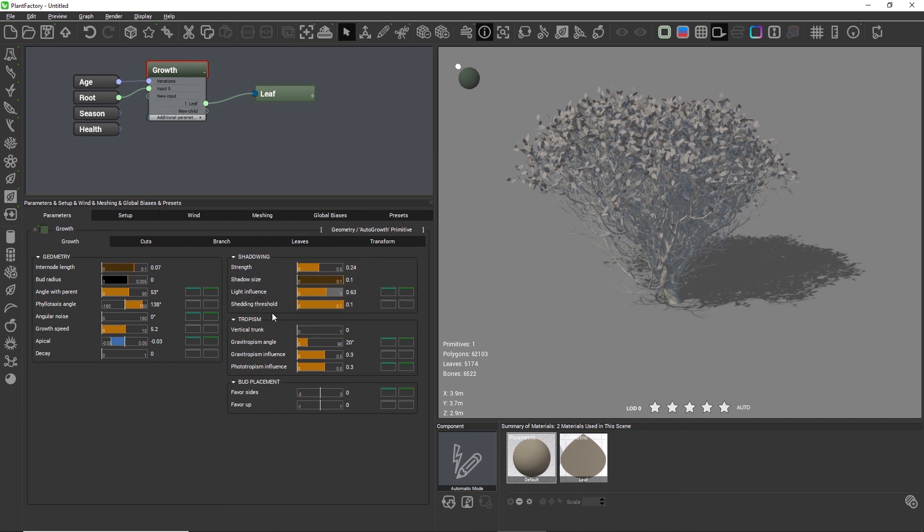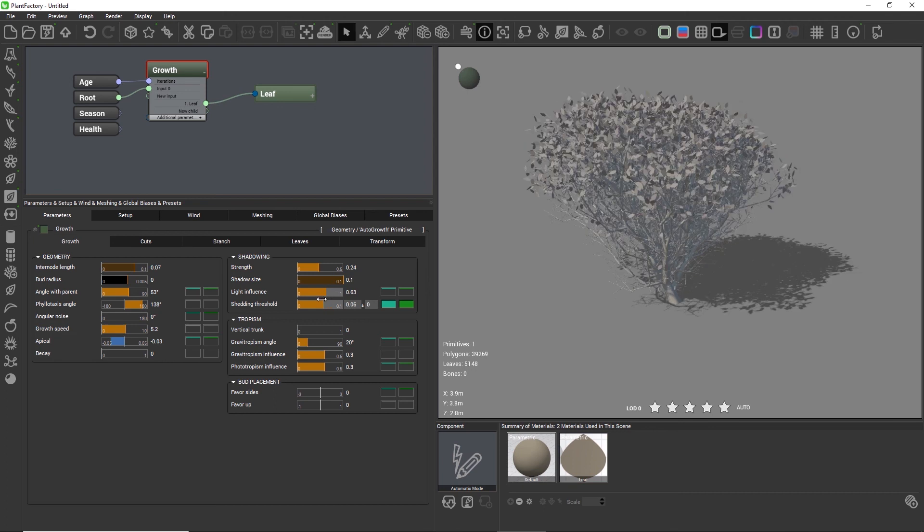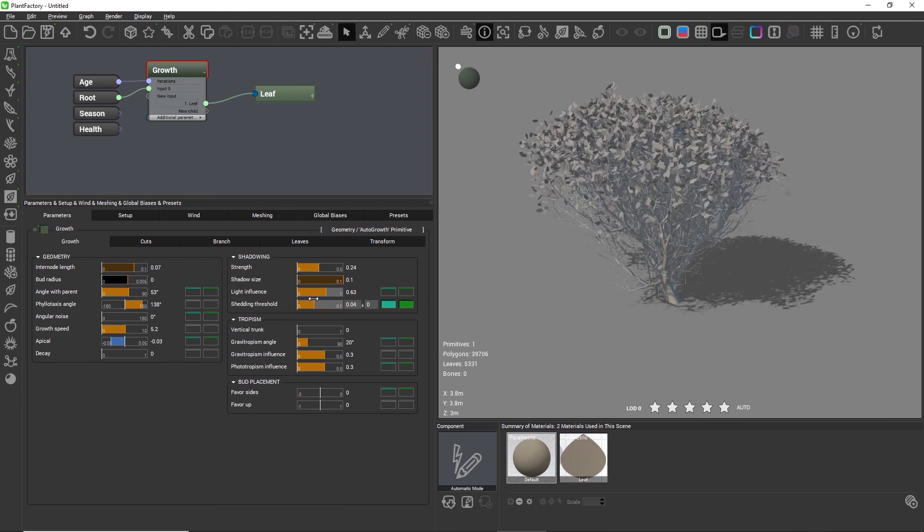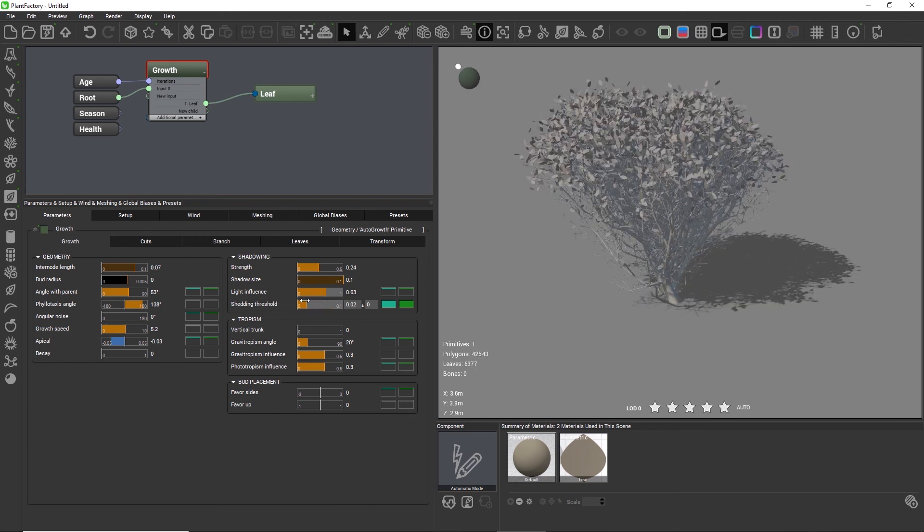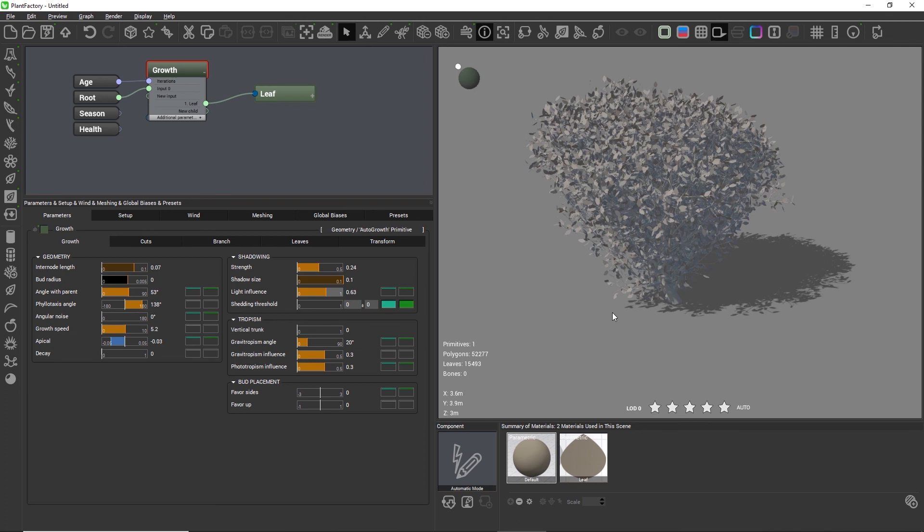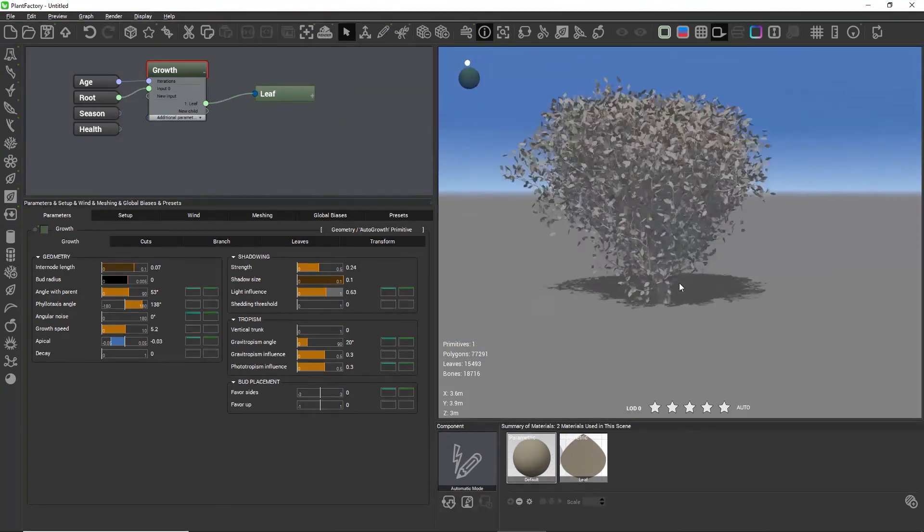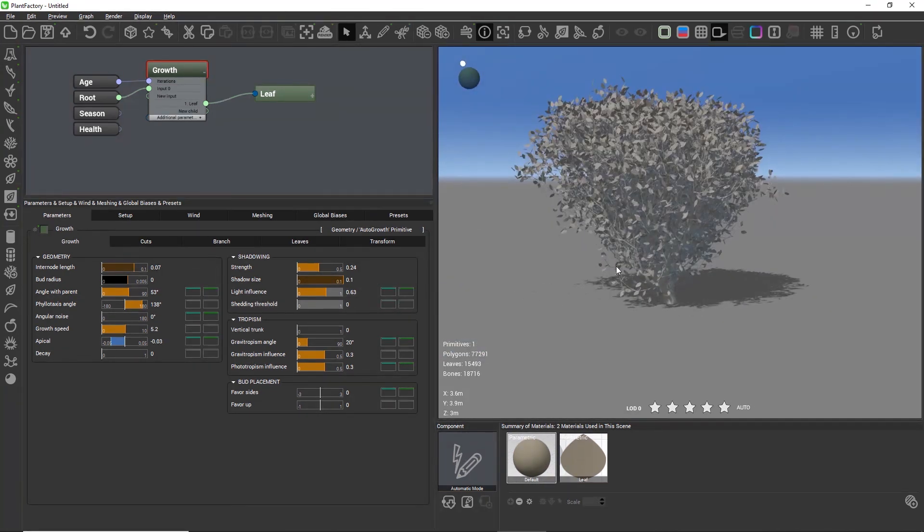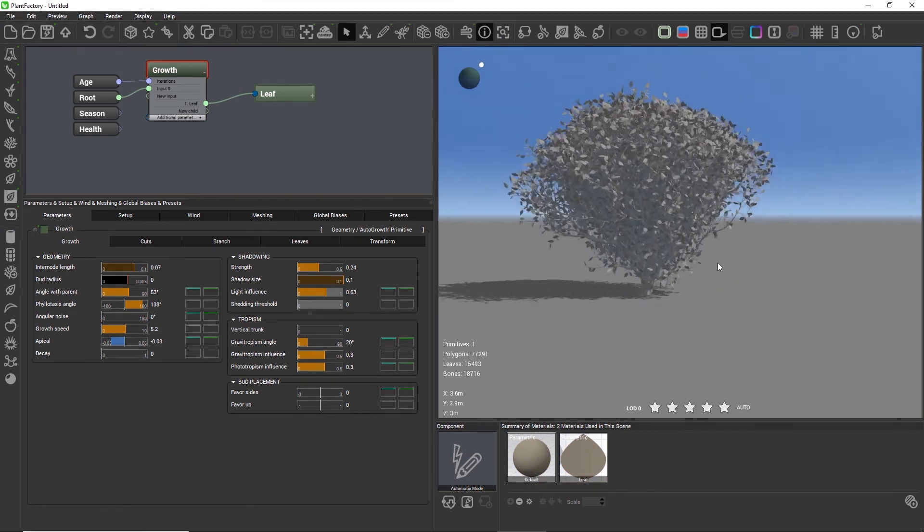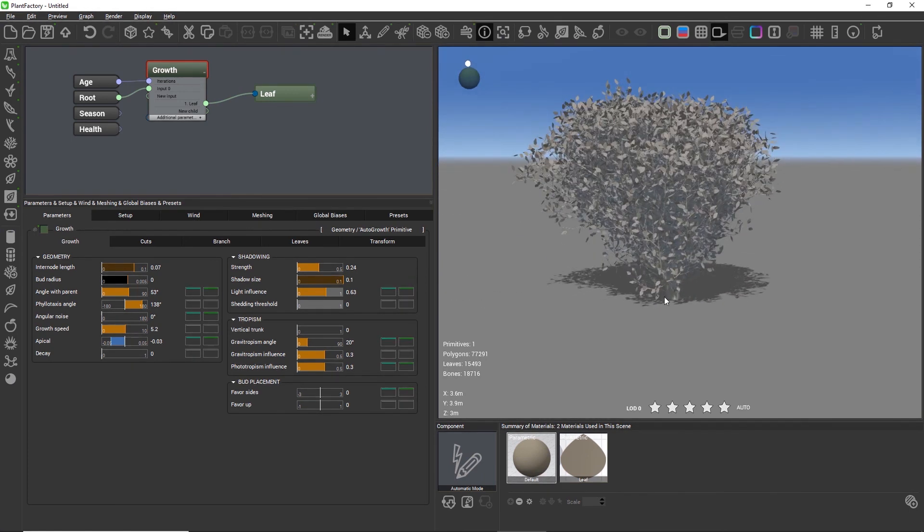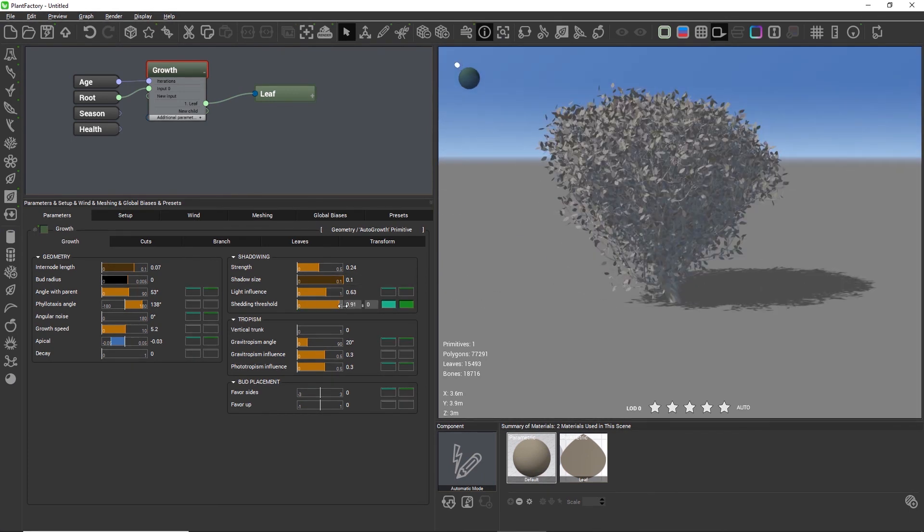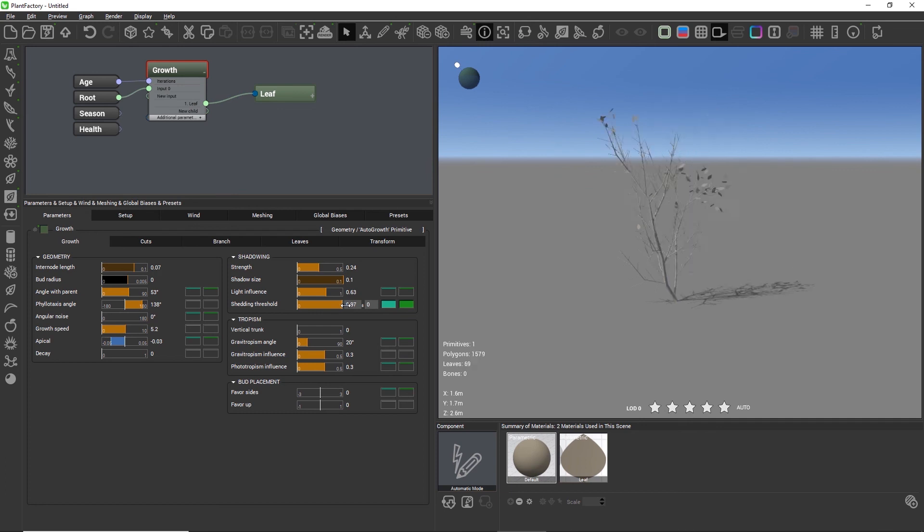The overall computed value of light and shadow is then used for the shading threshold setting. This slider decides if a branch is below or above the shading threshold. If it is below the shading threshold it is not considered completely dead and leaves will remain on the branch. If you increase the shading threshold, more and more leaves will disappear because the branches will be considered dead.